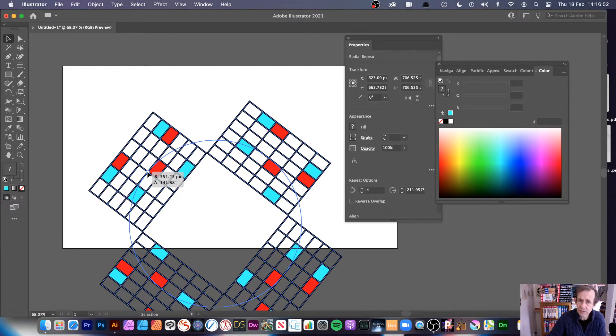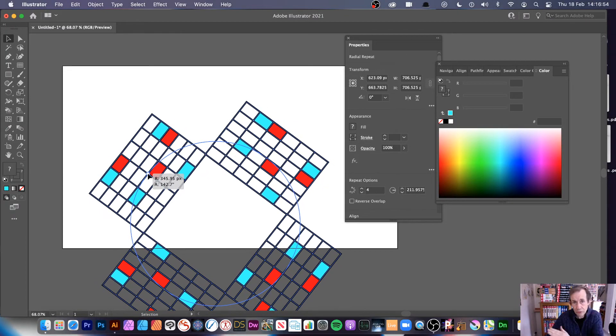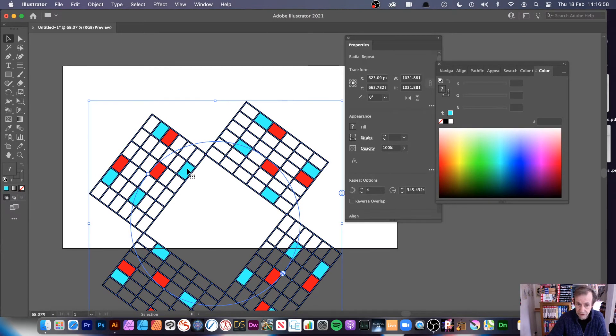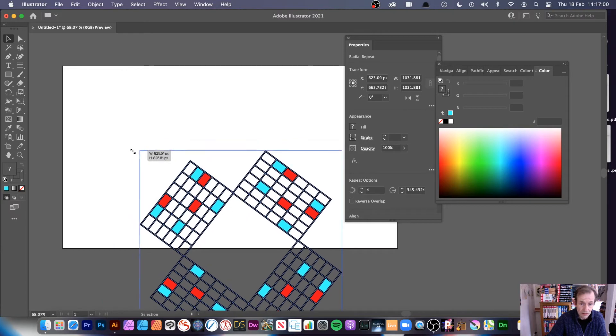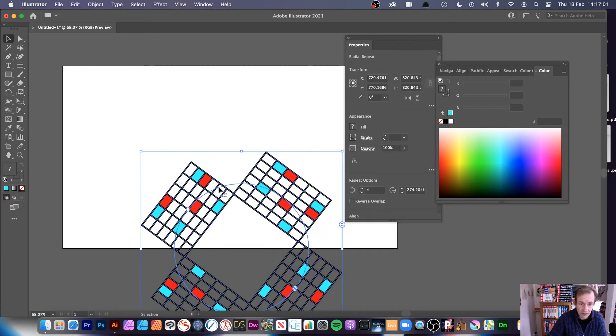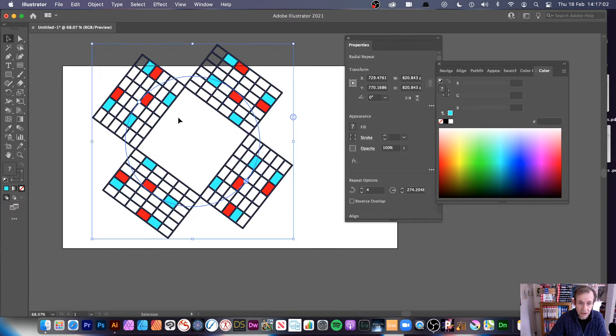However, there's no shift feature, so you can't freeze the rotation to 45 or 90 degrees. It would be nice if you could do that, but there isn't. I'll just resize it so you can see the design.